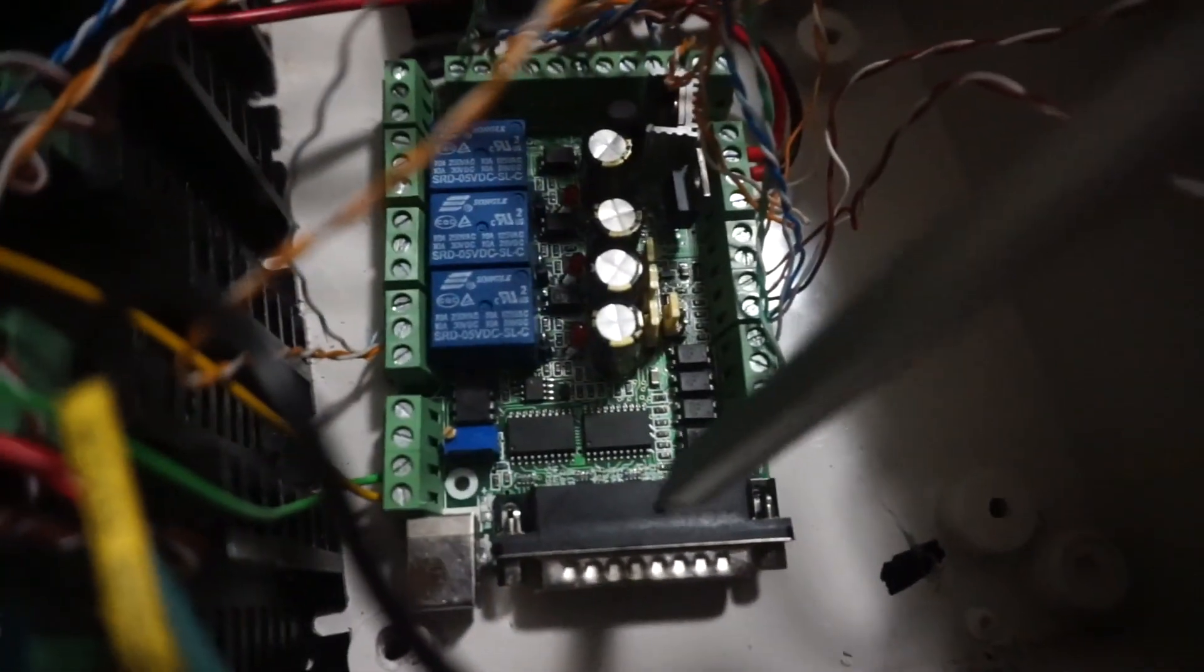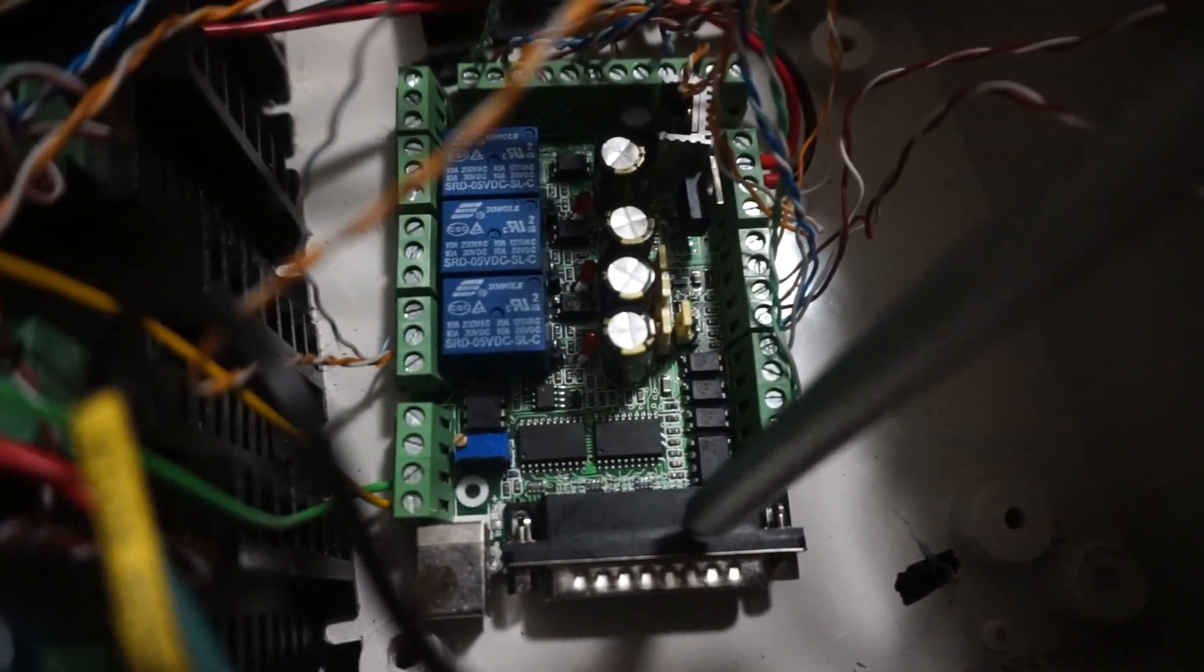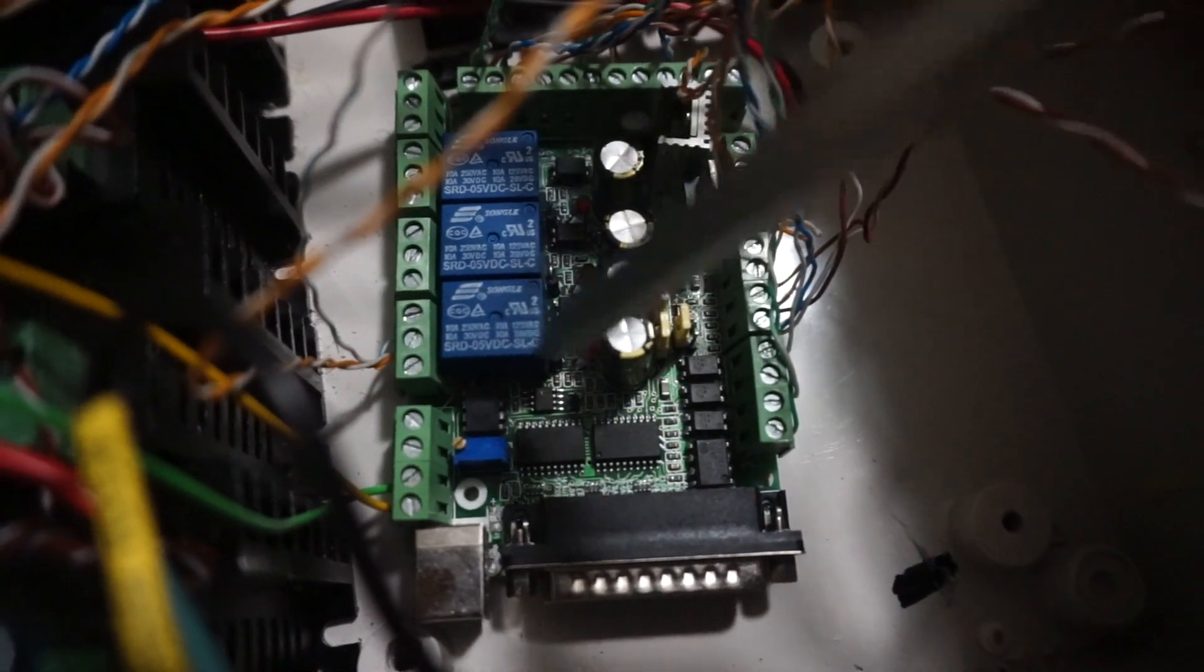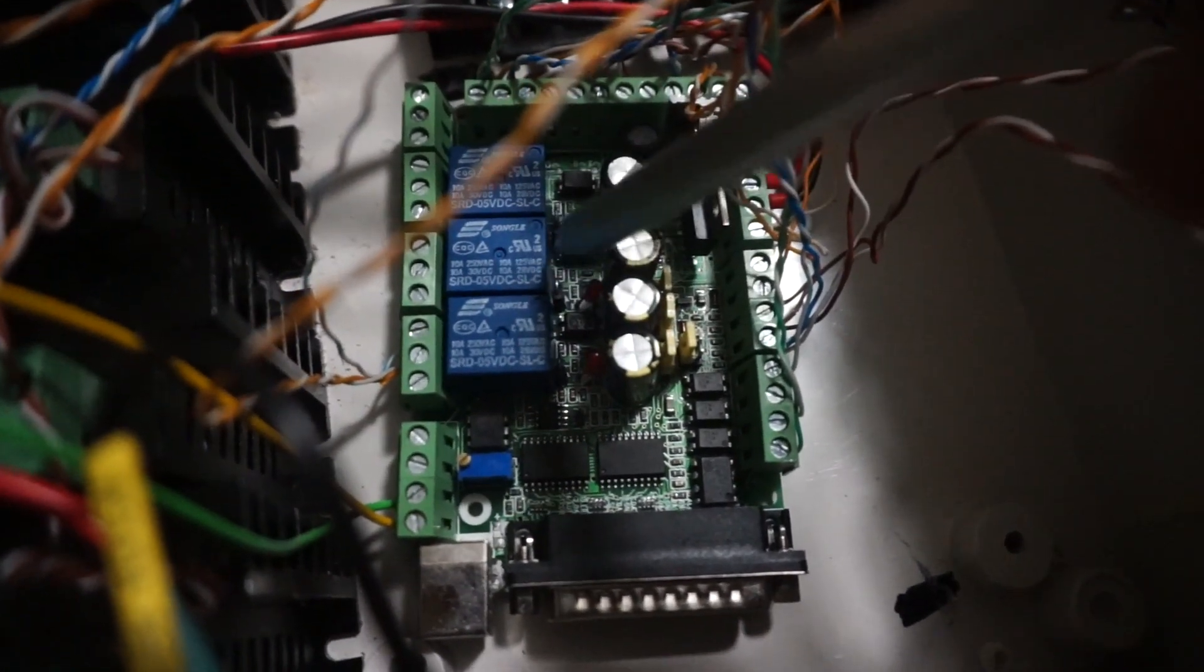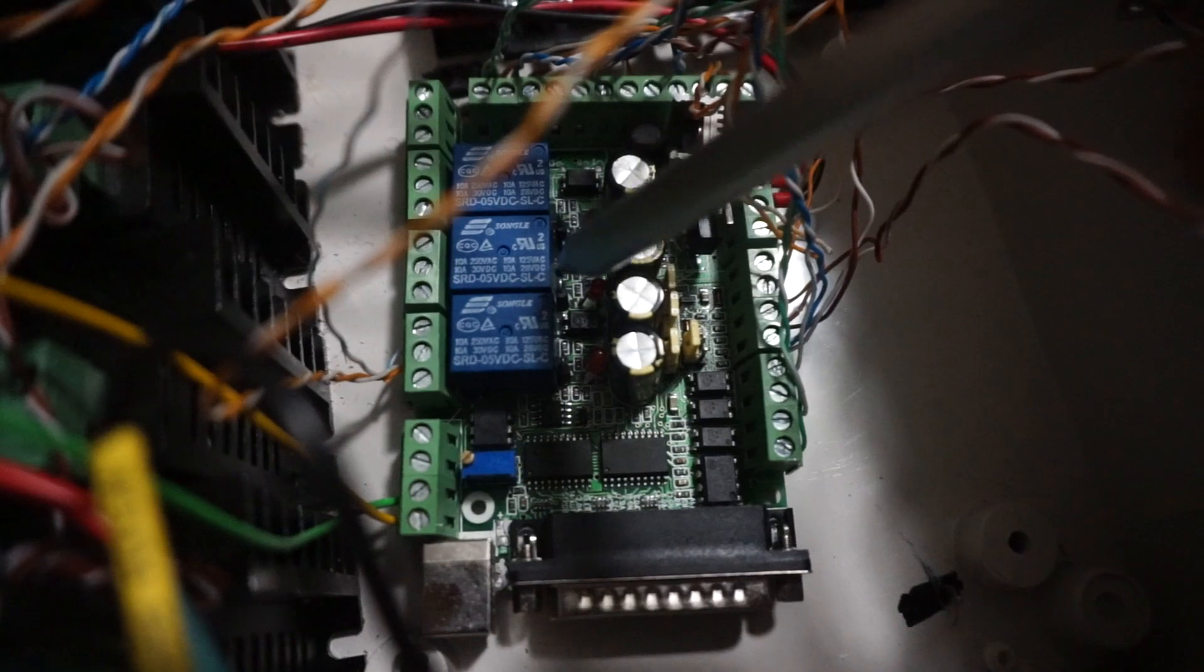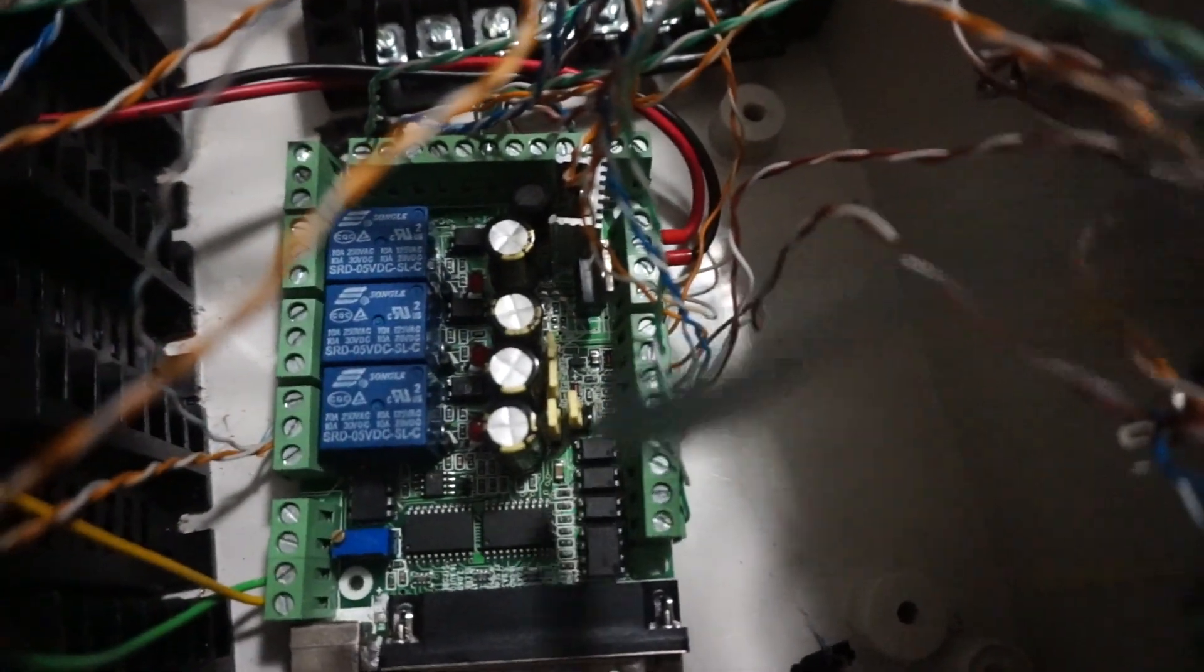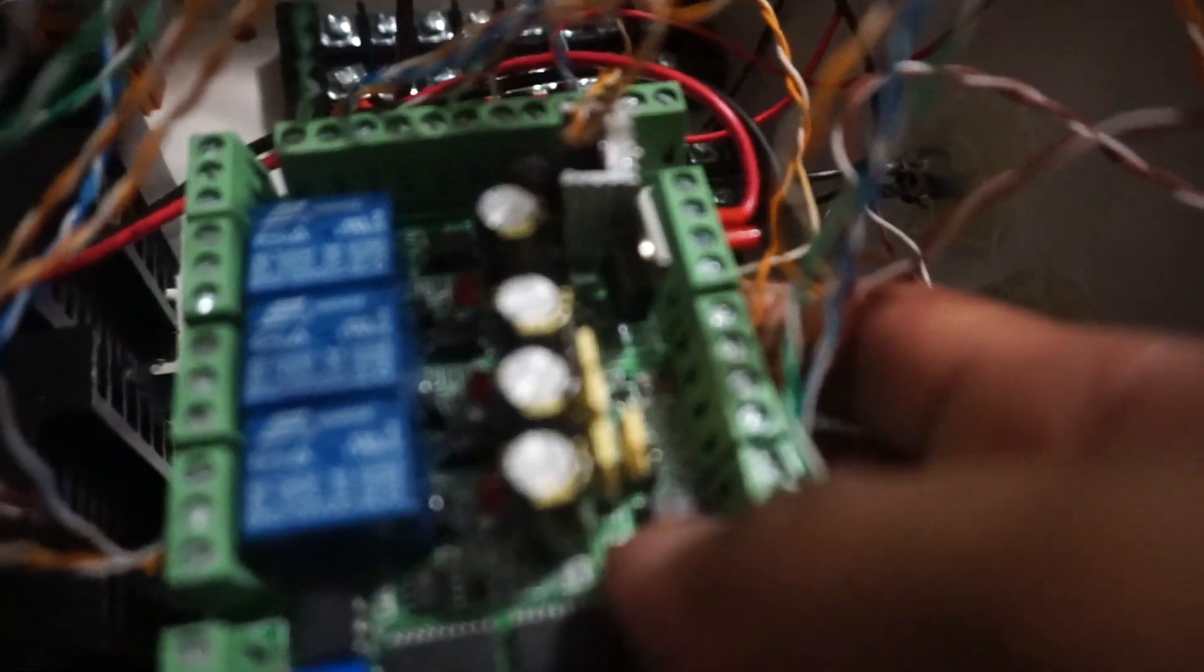Basically the wires that come from the parallel port go through these chips, from the chips it comes out and it goes over here to the relays. If you don't want to use the relays you take this and you put this jumper on the other pin.